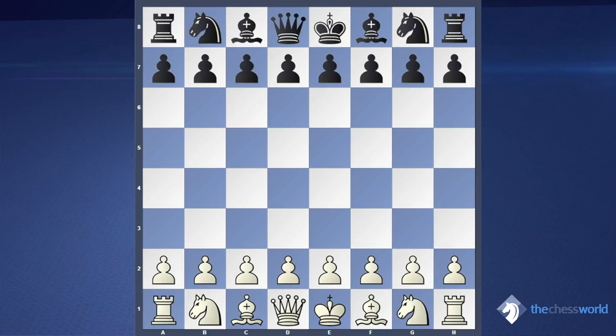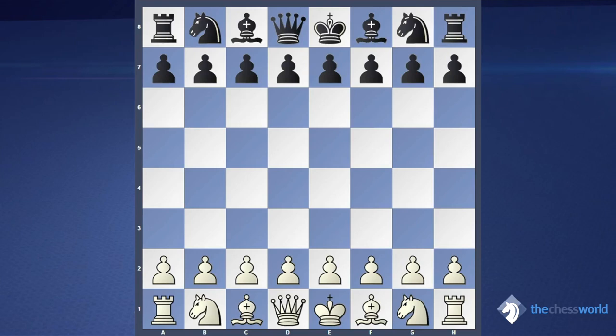You can have an advantage by such parameters, and some are more important, others less. But for example, if you have a material advantage, it doesn't mean that your position is better. Because if you have a bad king's position and your opponent attacks your king, you can lose the game. Or if you have better pawn structure, you can even play with some bad king position instead, and your position will still be better.